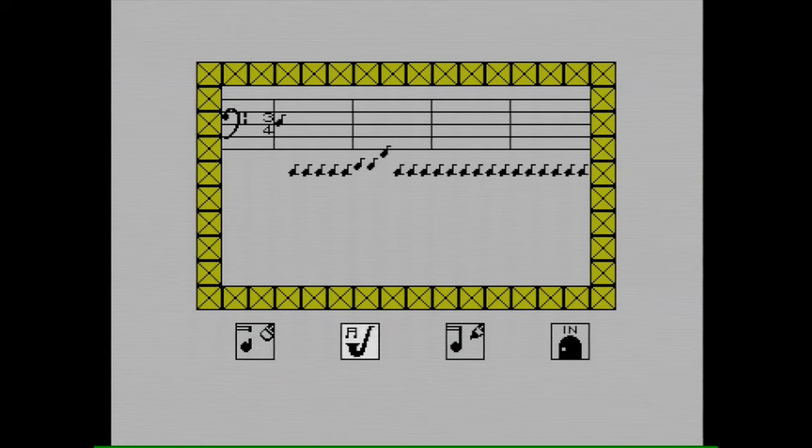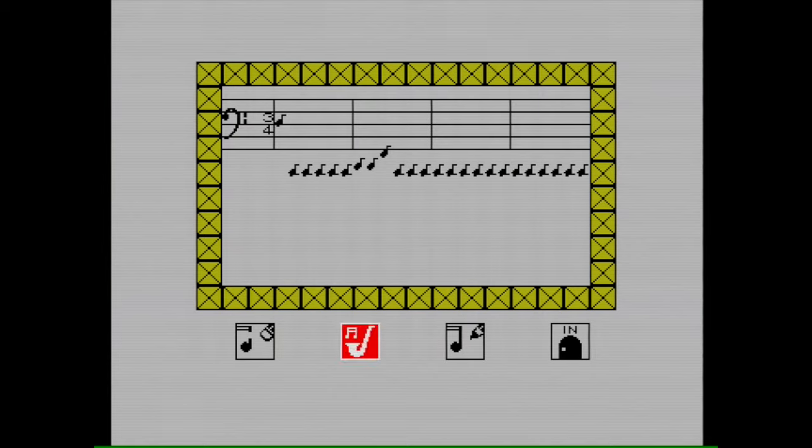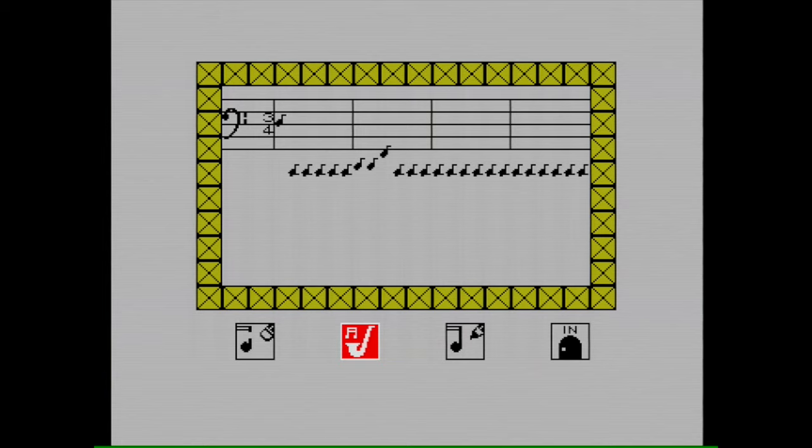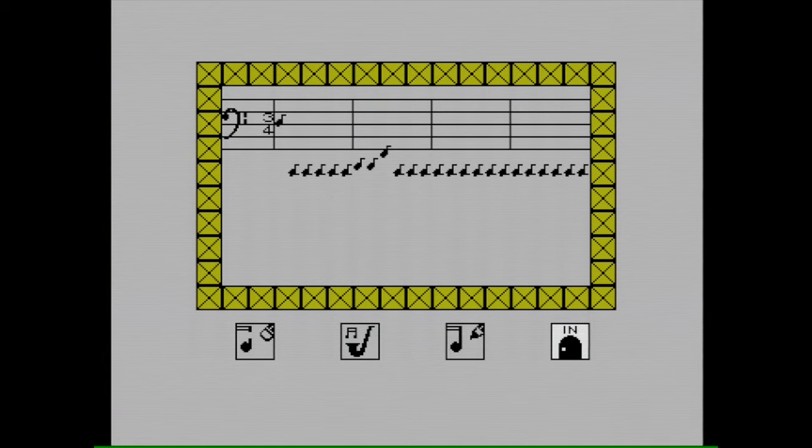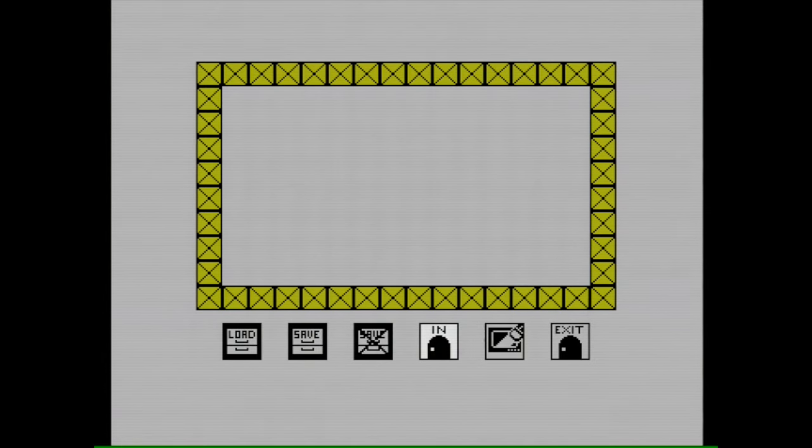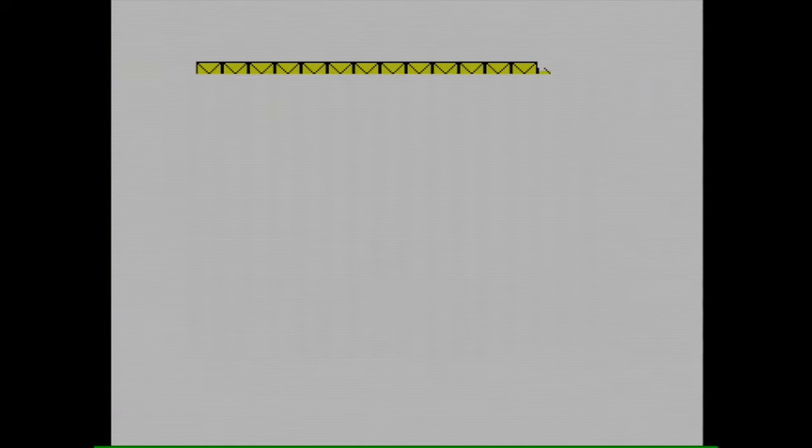There we go that's done. So this should play the music. Perfect, that's exactly what I was aiming for that's great. Right so now we can exit that and we'll go on to the next one which is action.